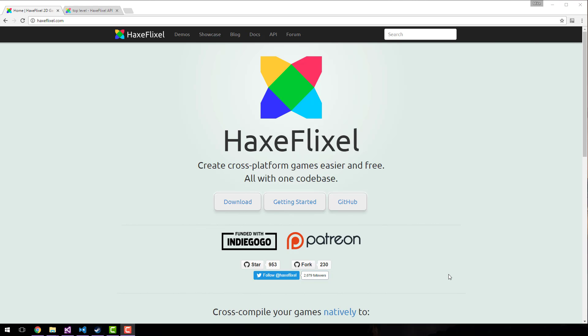Now if you've never heard of it, Haxe is a language, probably the spiritual successor to ActionScript, the programming language behind Flash. But it is sort of a meta language.